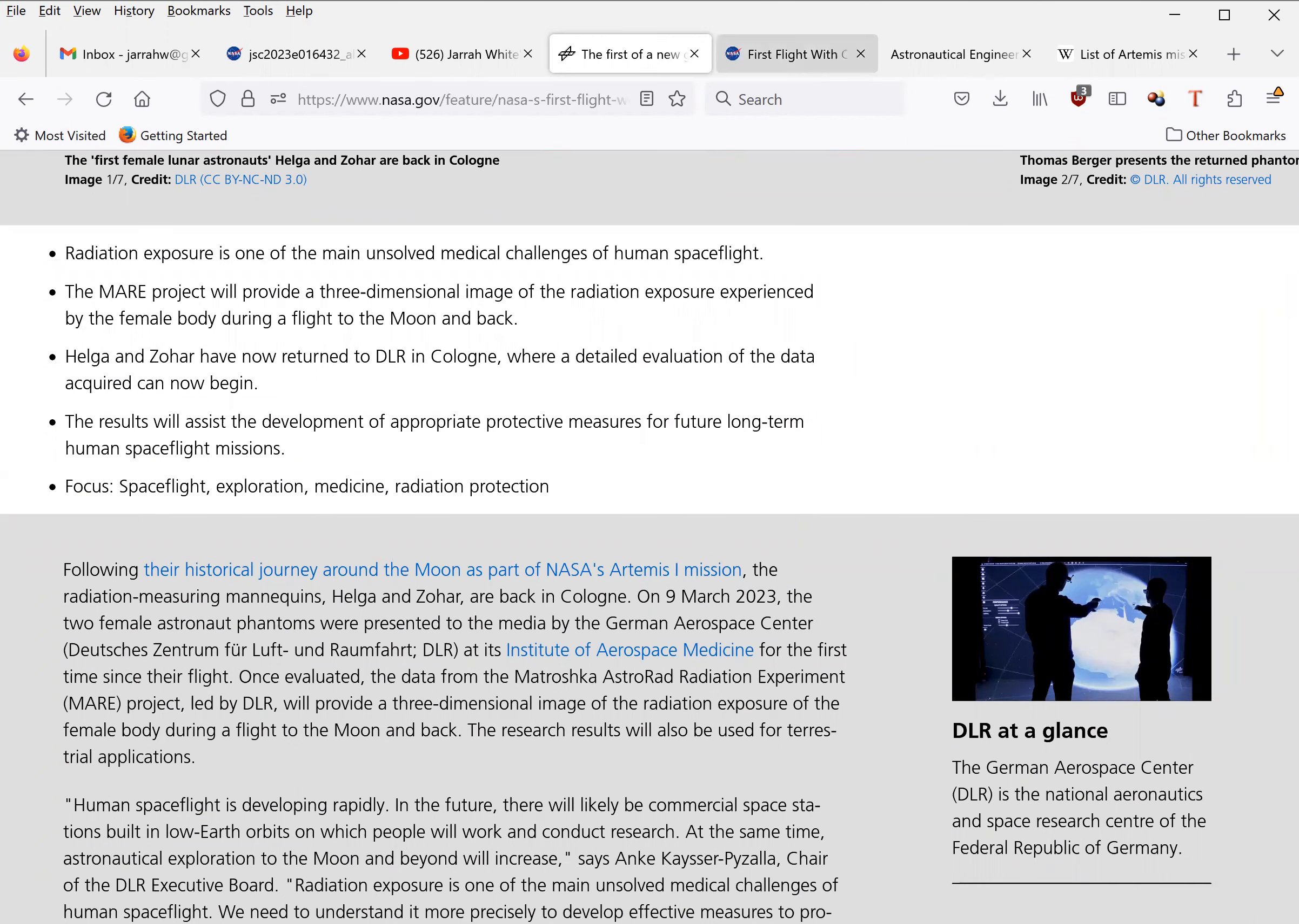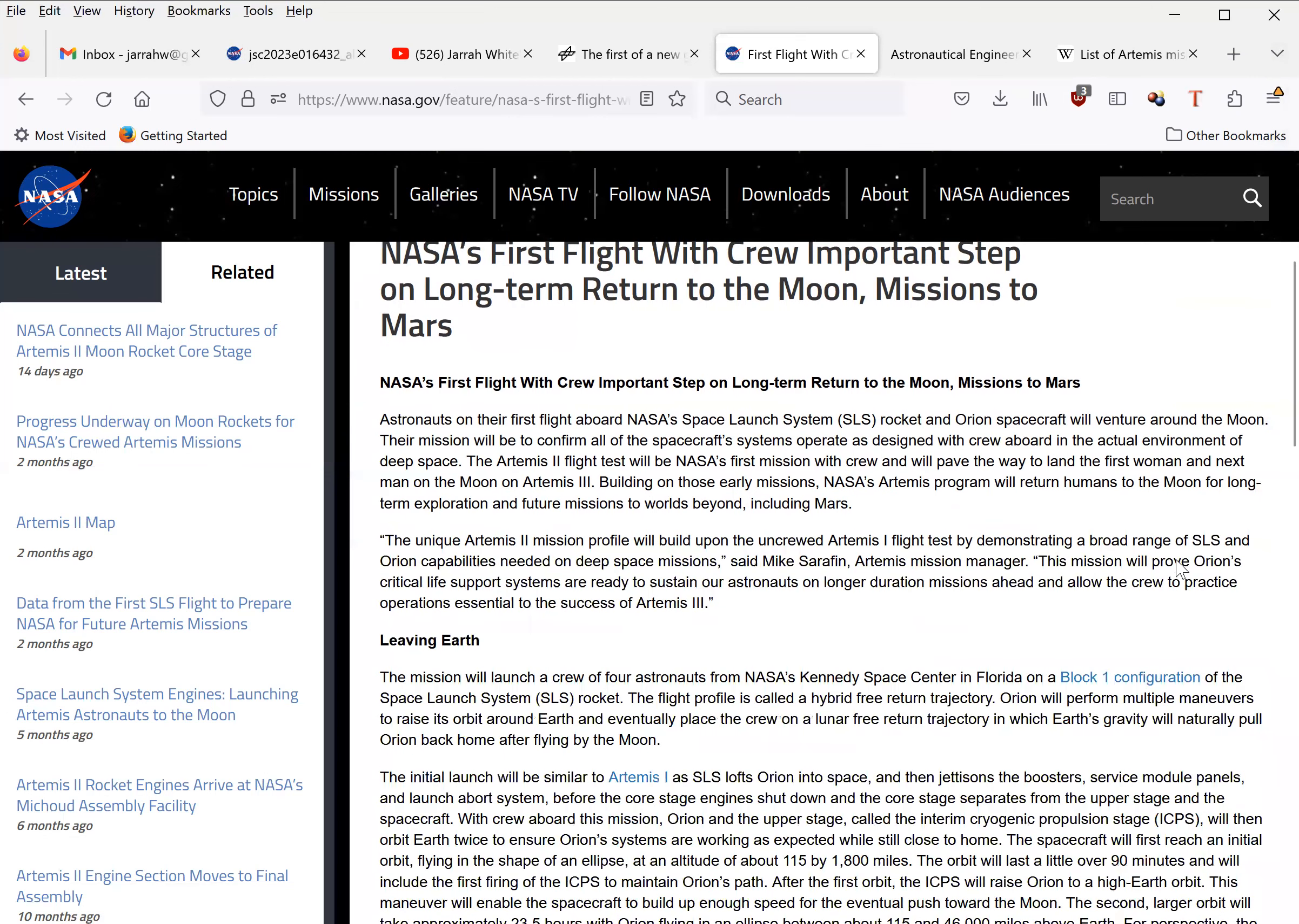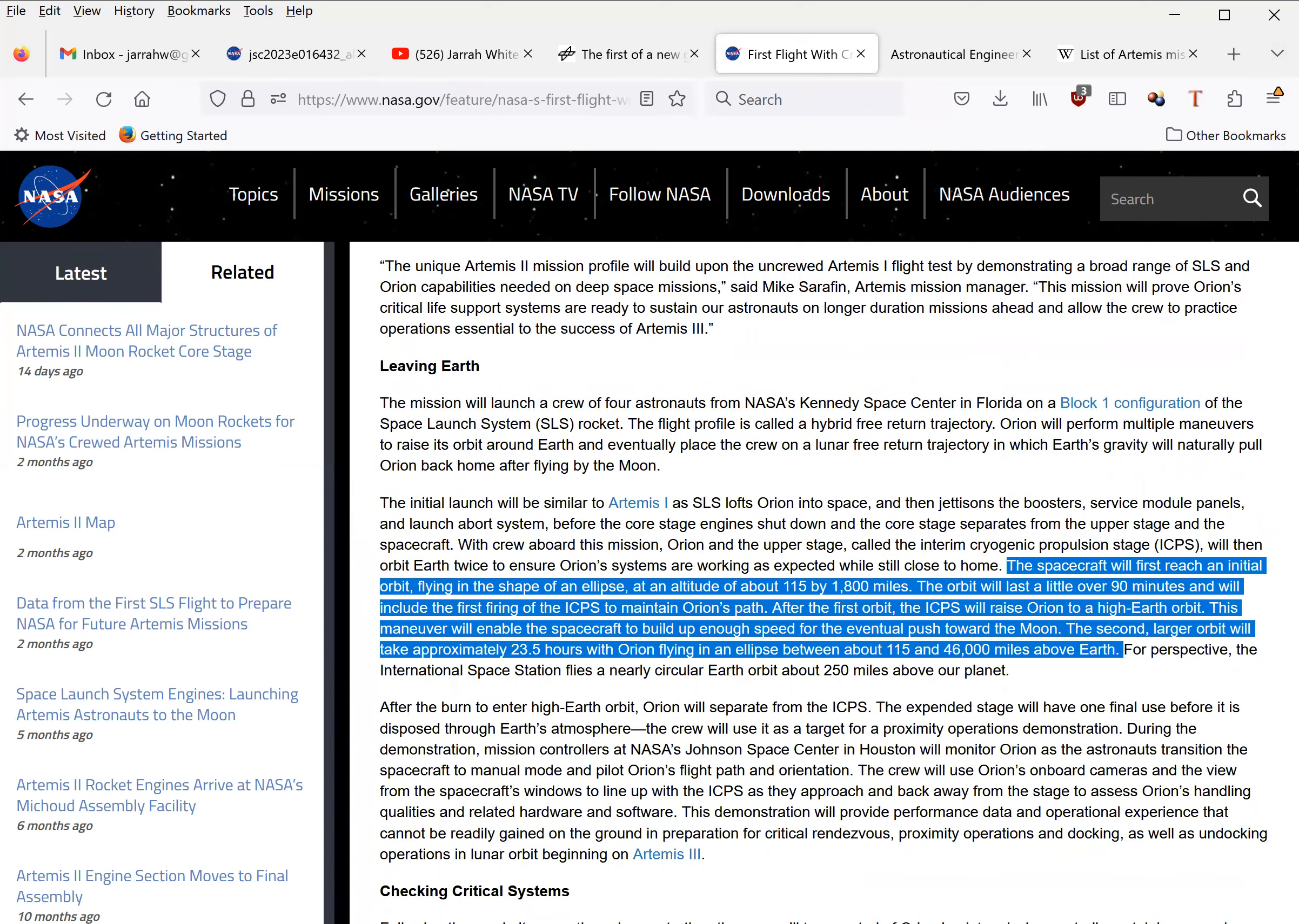But I'm afraid it gets even worse than that. The planned trajectory for Artemis II is very different to that attributed to Apollo. According to this NASA press release from August 28, 2018, the spacecraft will first reach an initial orbit flying in the shape of an ellipse at an altitude of 115 by 1800 miles.